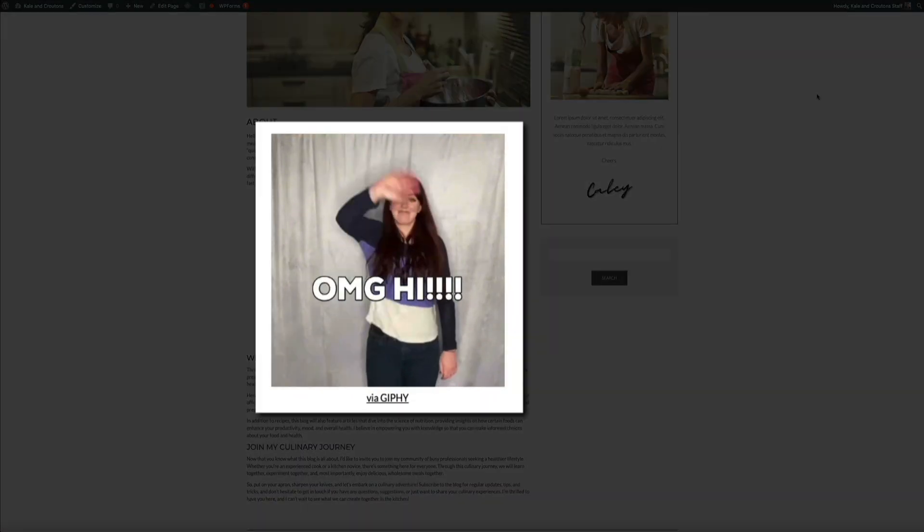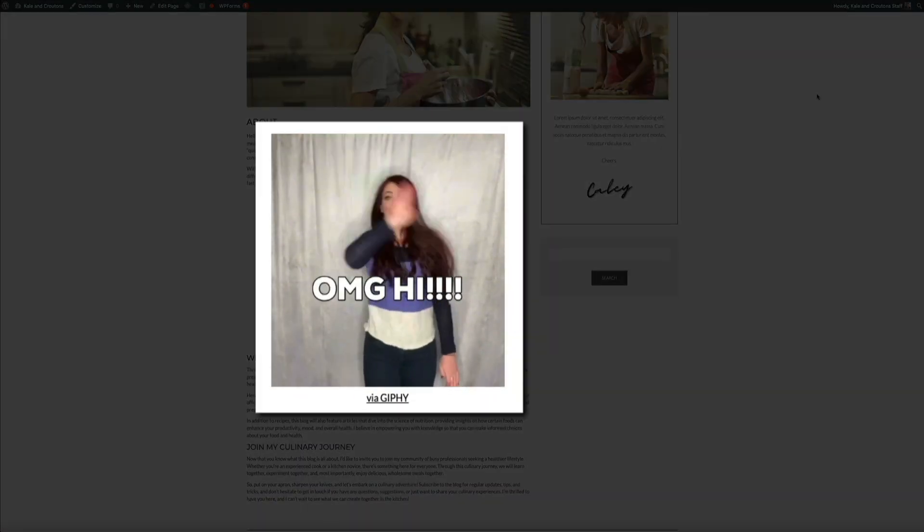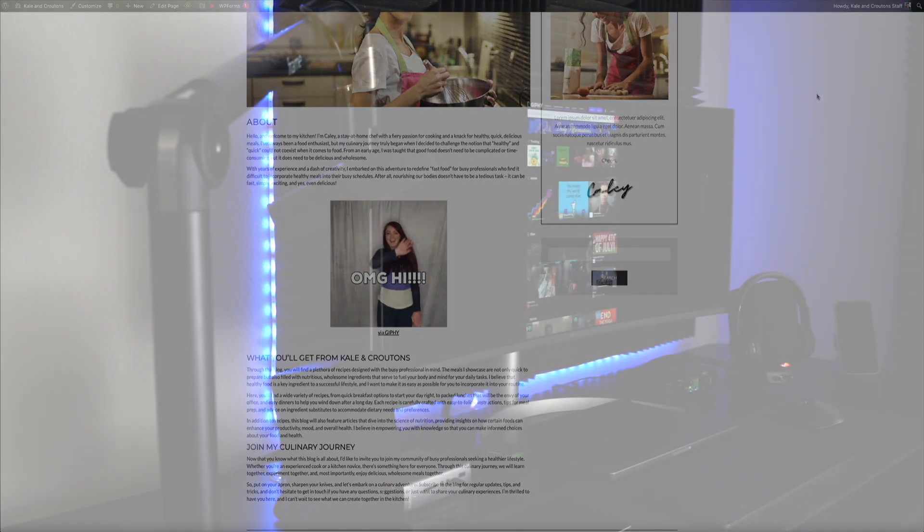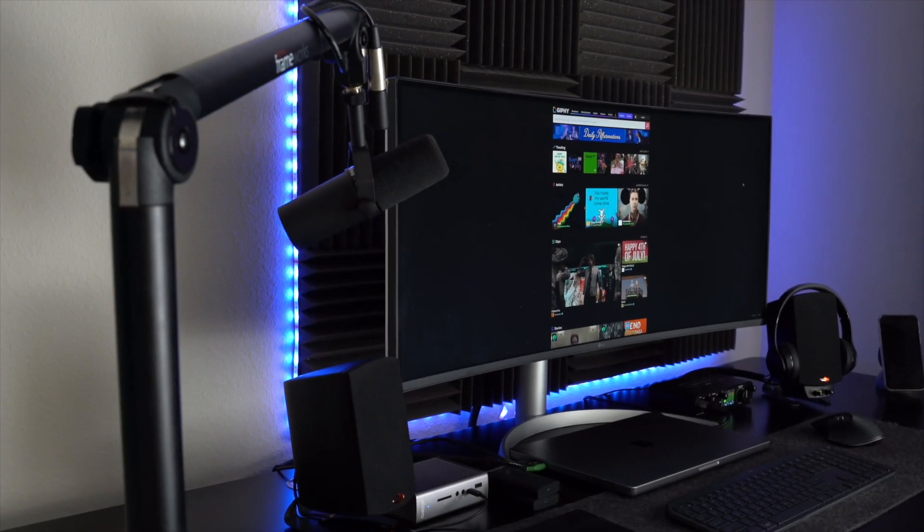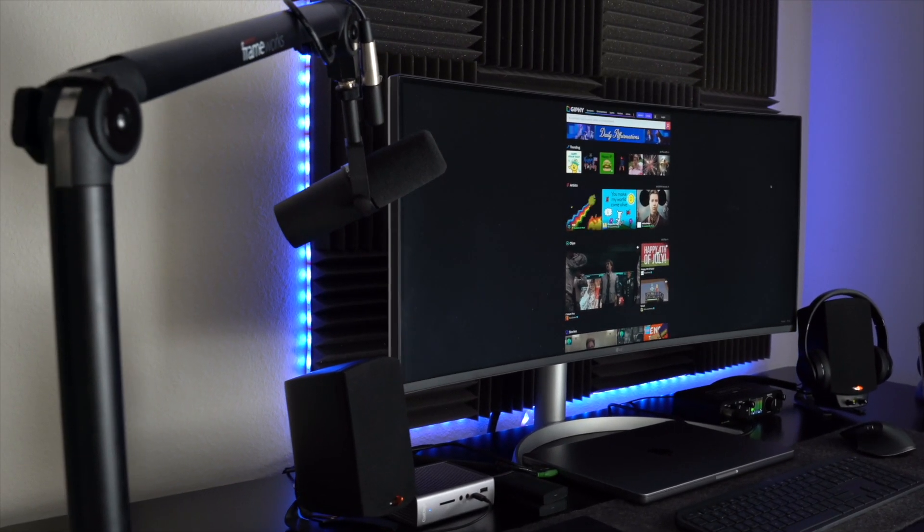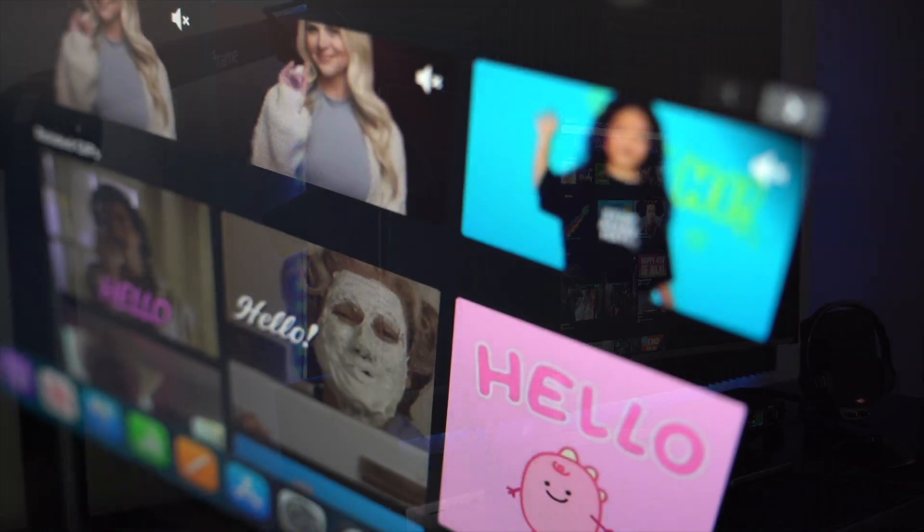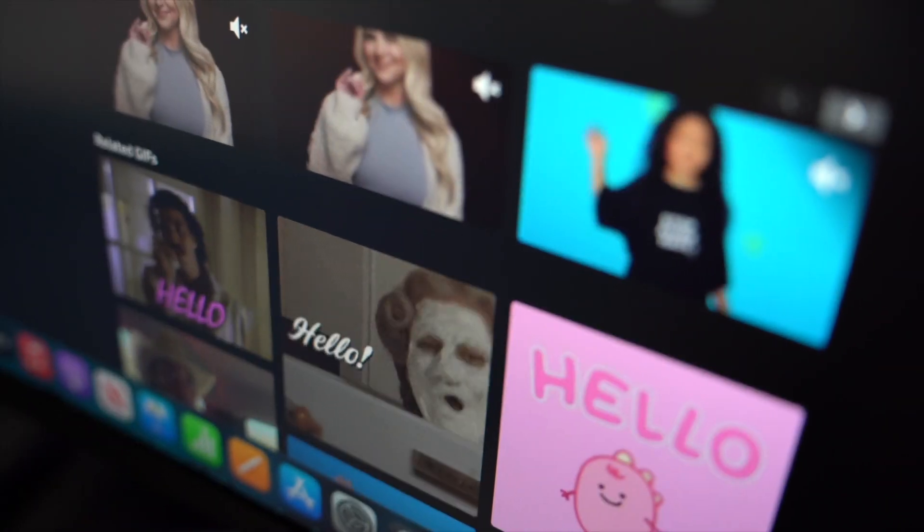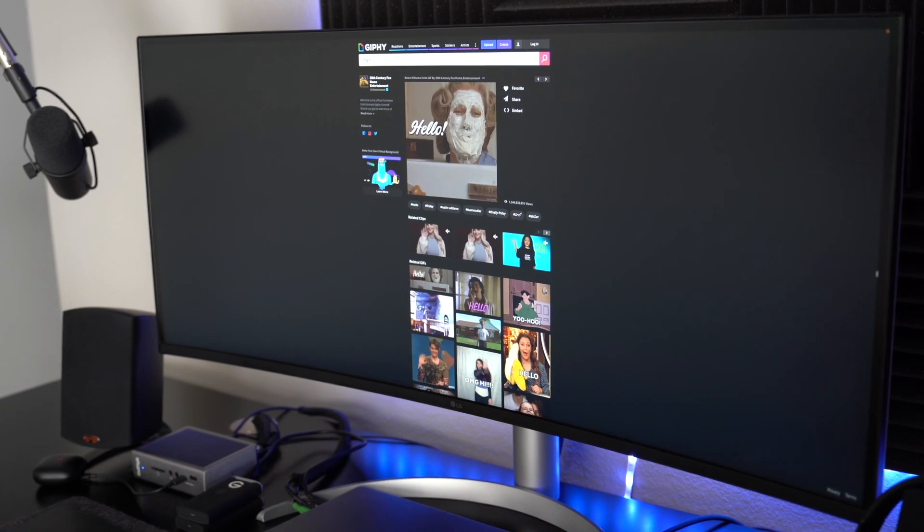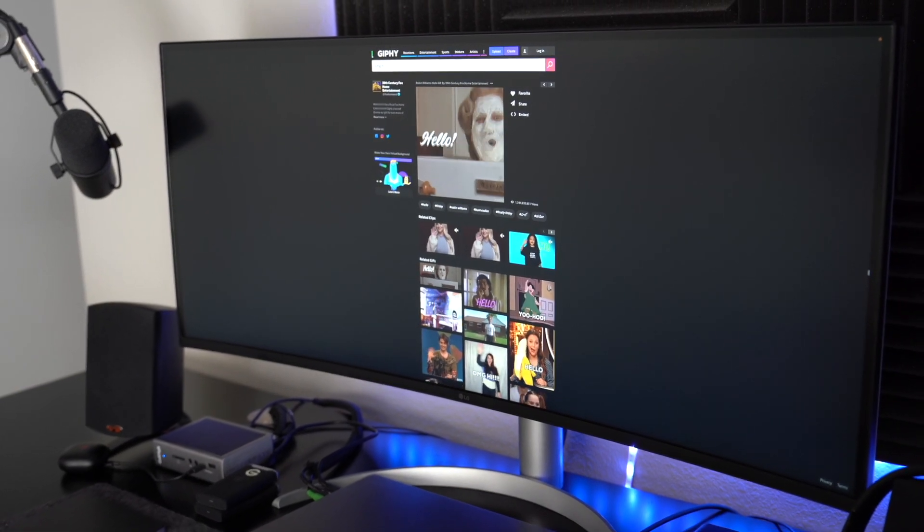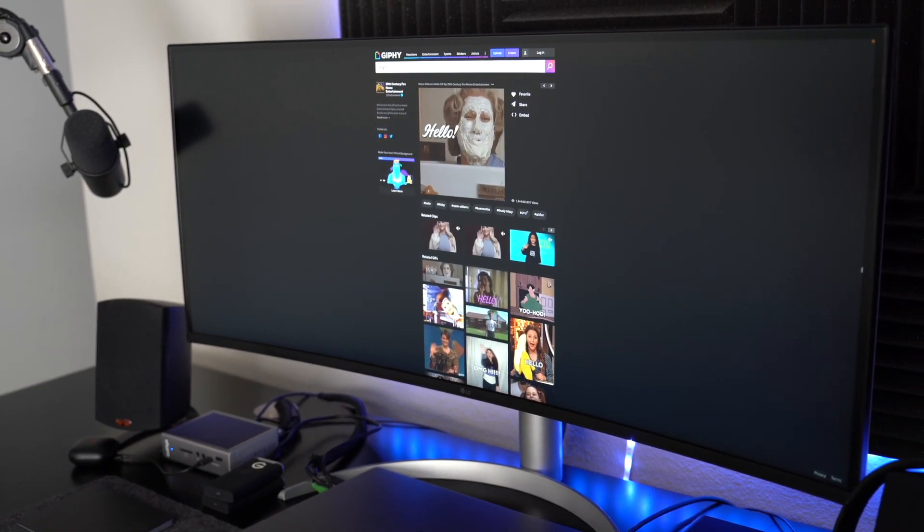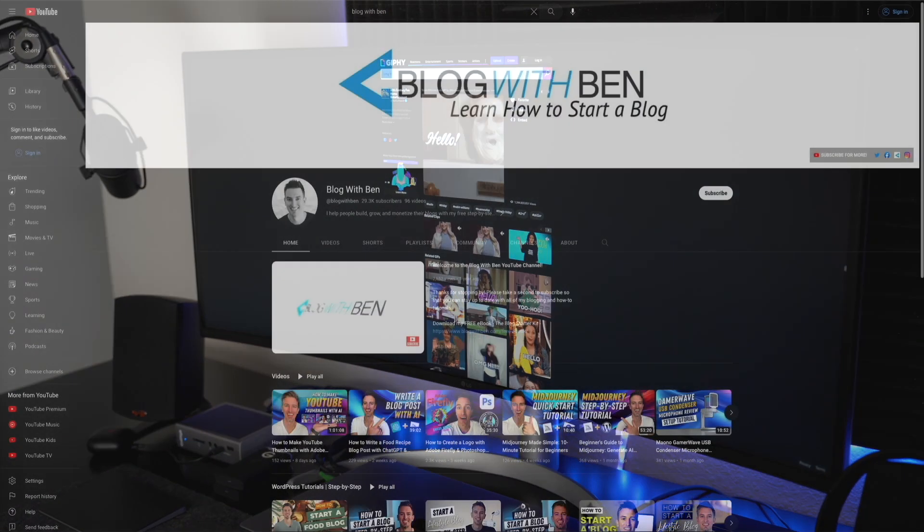It's a fun way to add some life to a blog post and can increase engagement on your blog because they add a dynamic element that can attract attention, make your content more memorable, and encourage your audience to interact with your posts. Plus, in this tutorial, I'm going to walk you through that process step-by-step so that you can add GIFs to your next blog post.